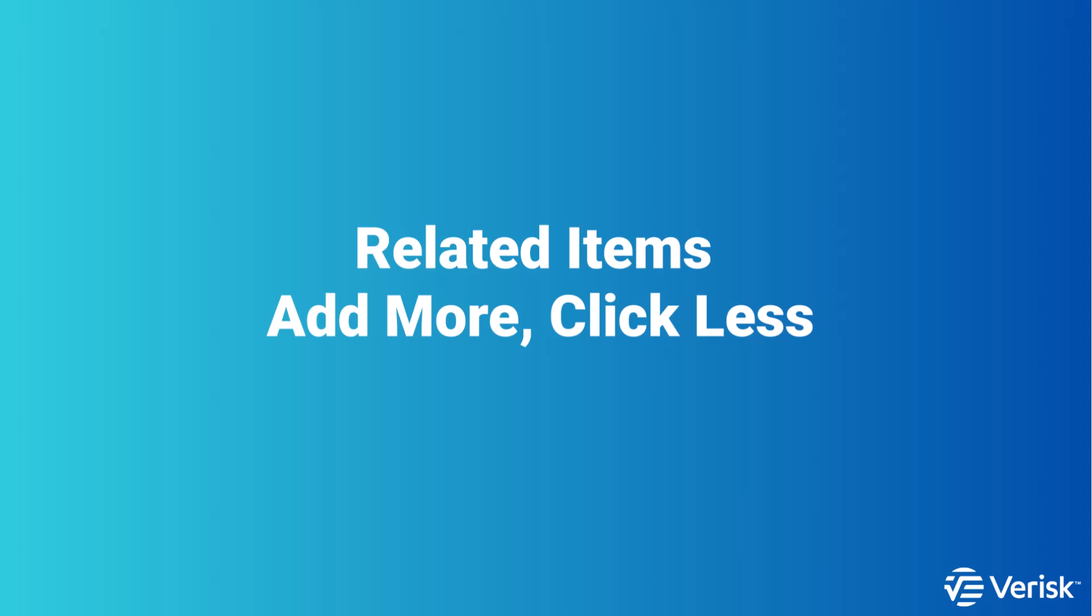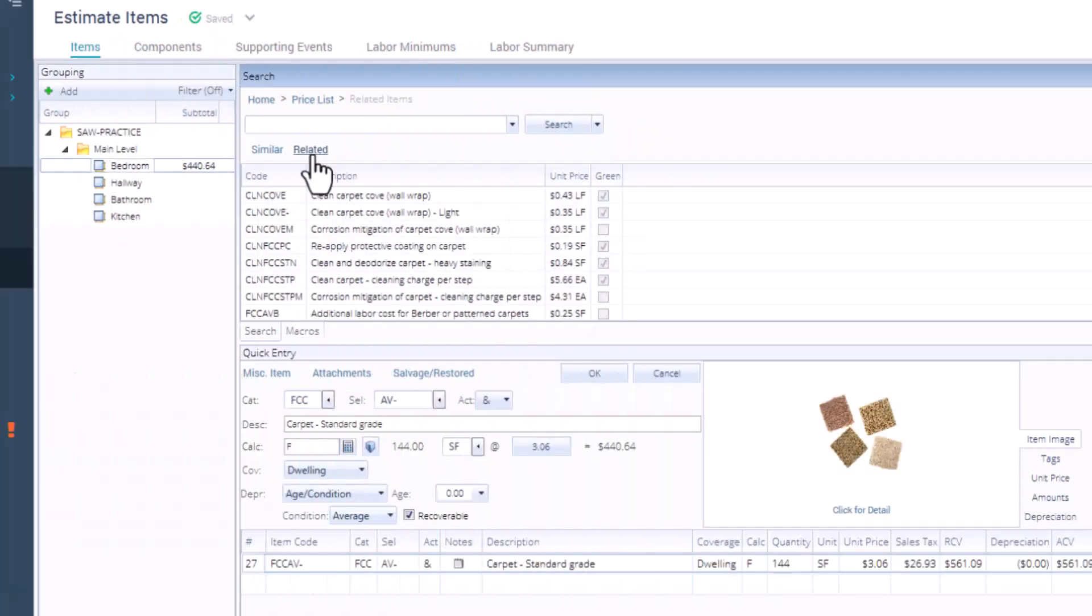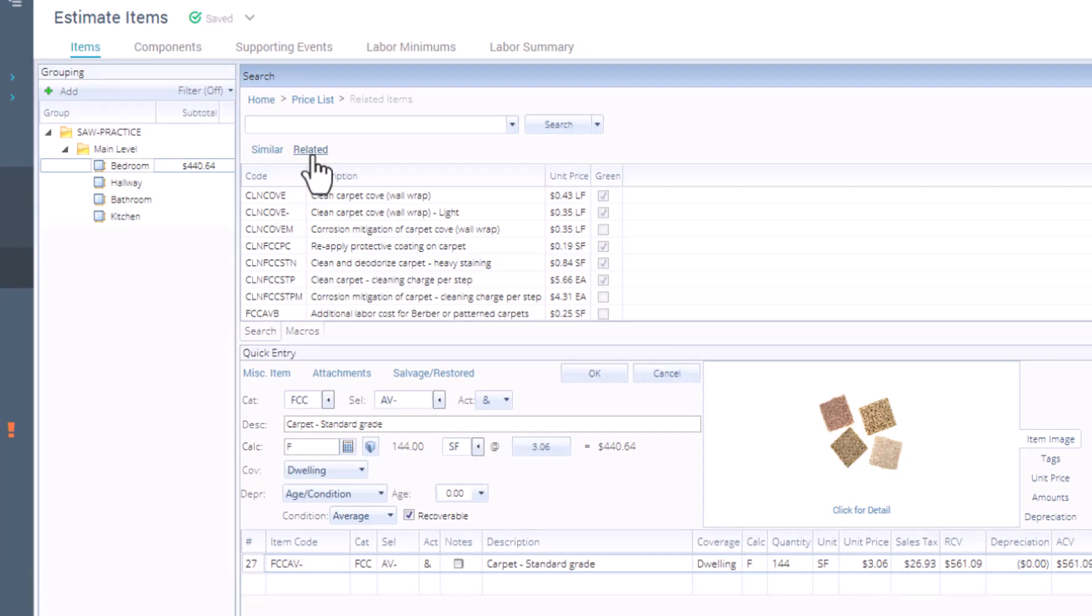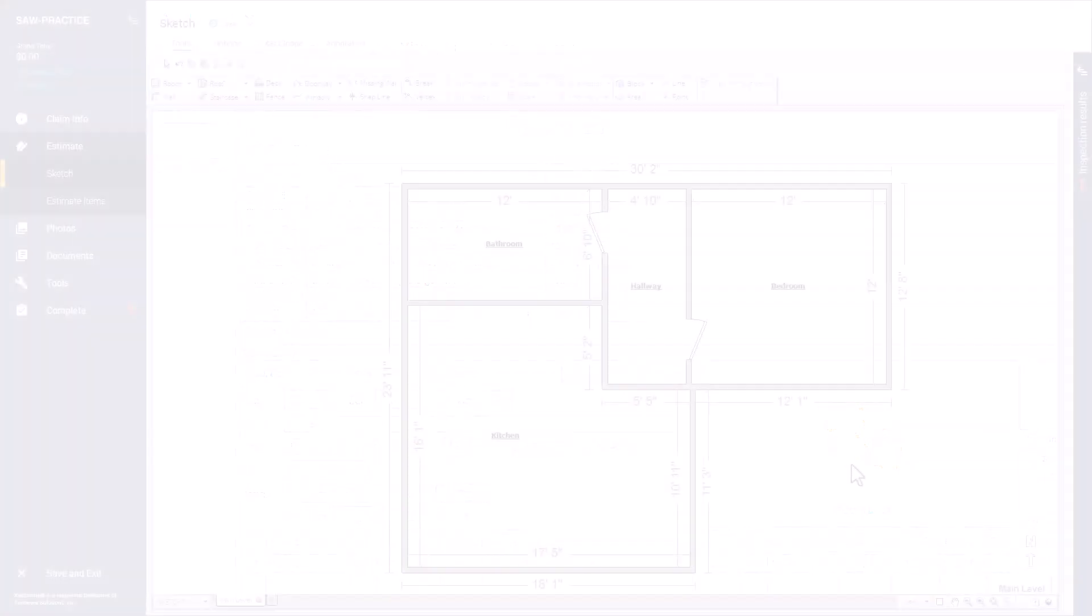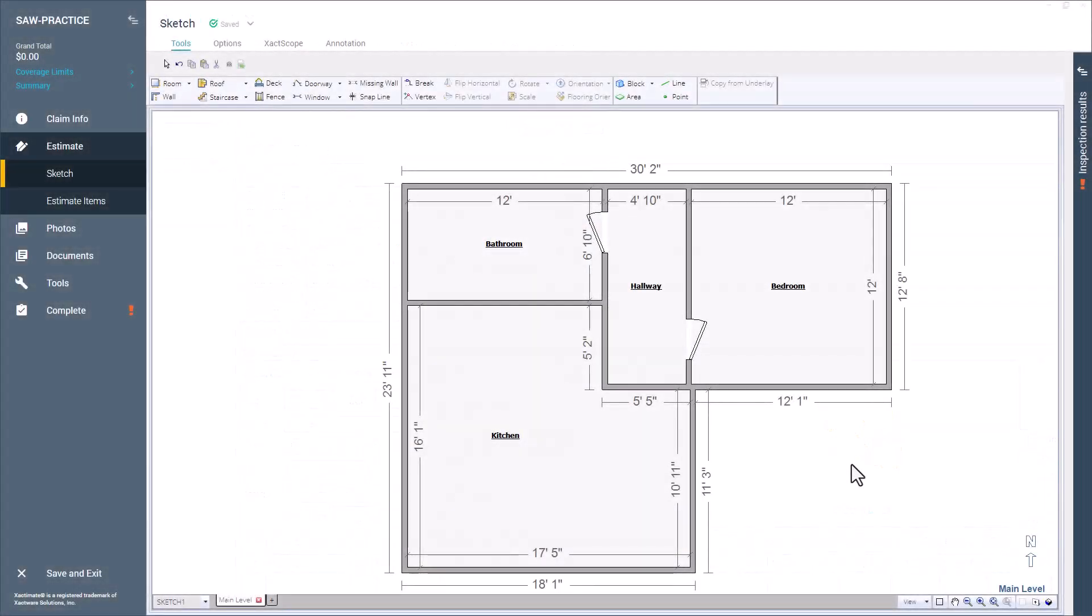Let's talk about related items. Here's why it matters. Related items save you time with less clicks and ensure that you're not missing essential components of the job, keeping your estimate consistent and complete, especially if you're new to Xactimate. These are items that are commonly used together with the line item you've already added to your estimate.